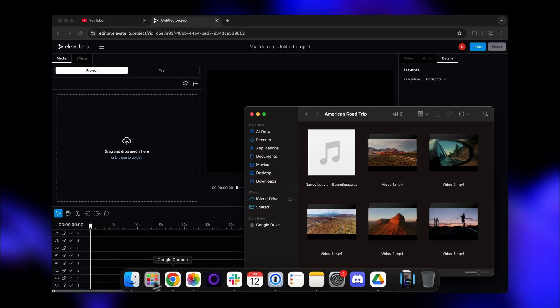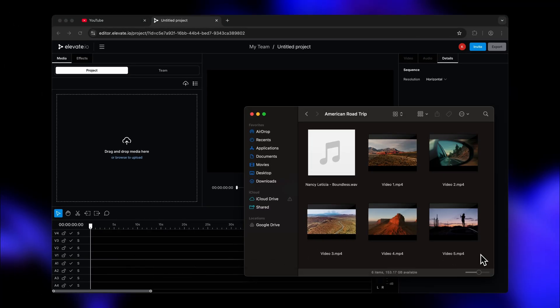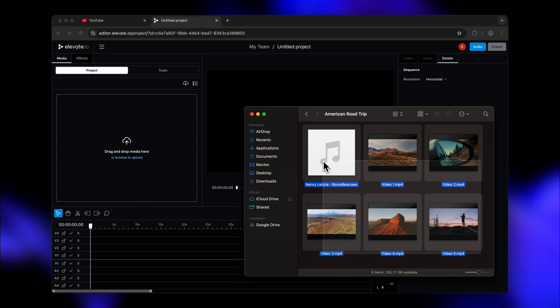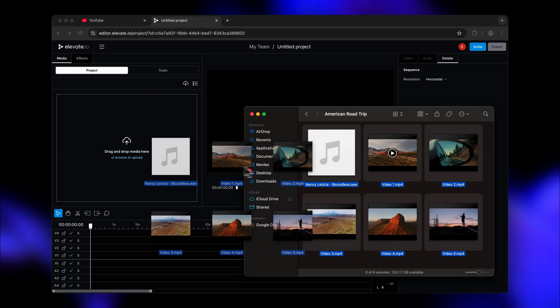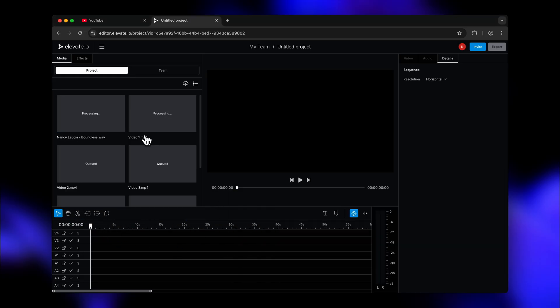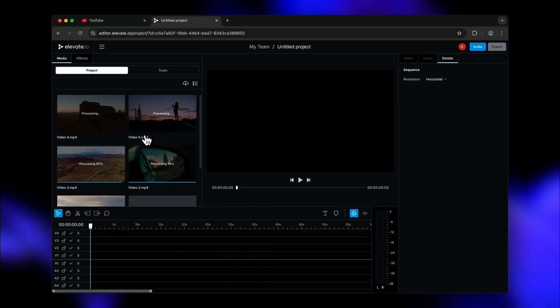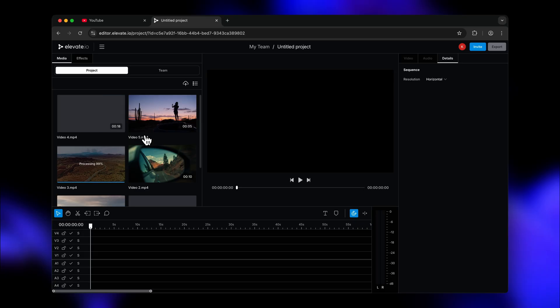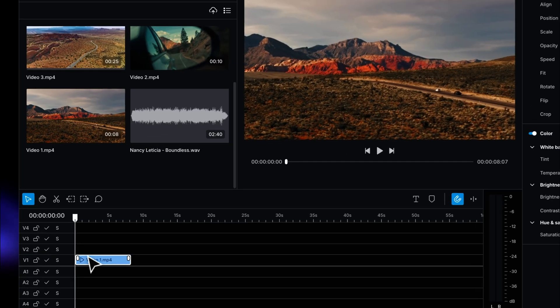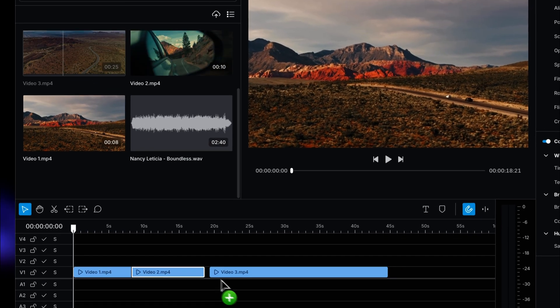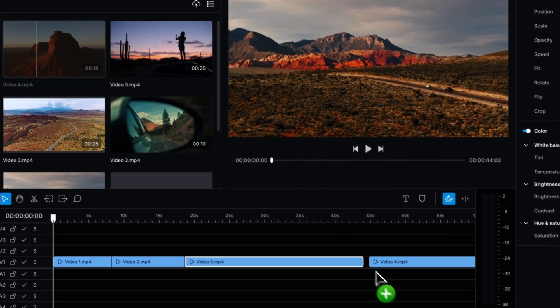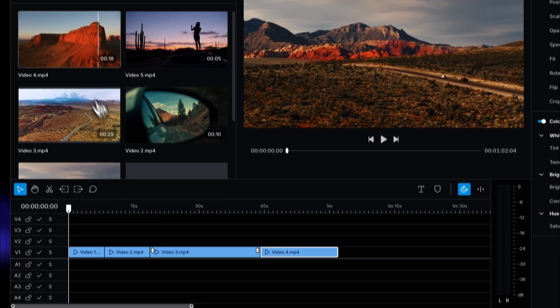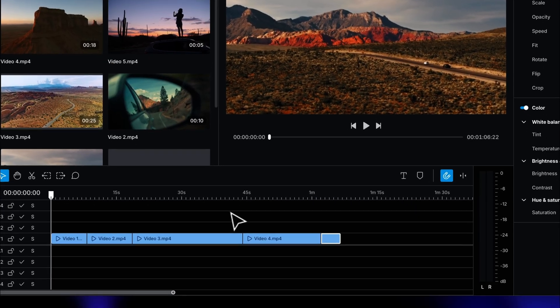Let's start by dragging and dropping some video and music files into our new project. I got some really nice shots of this American road trip vlog that I want to turn into a fun little video. After everything has been uploaded, we can drag media to the timeline to start sequencing our video.